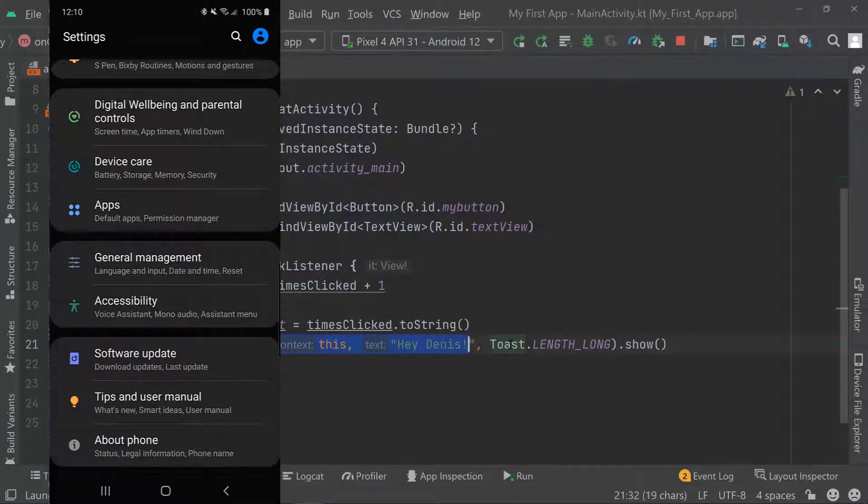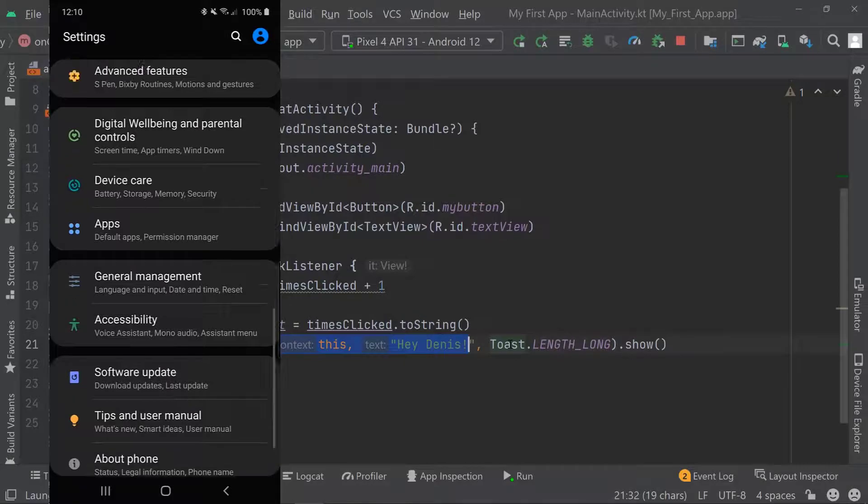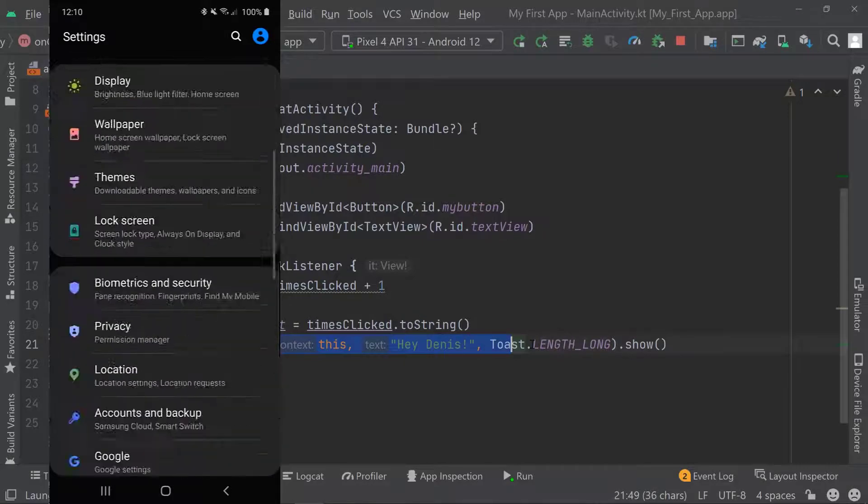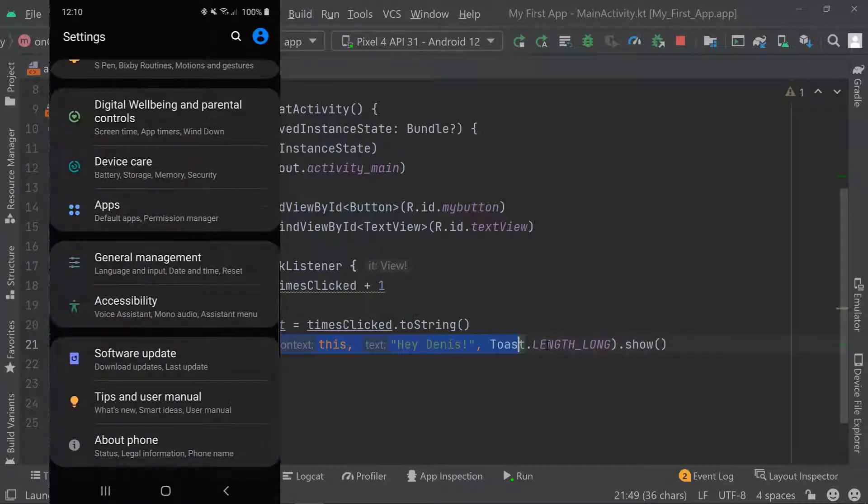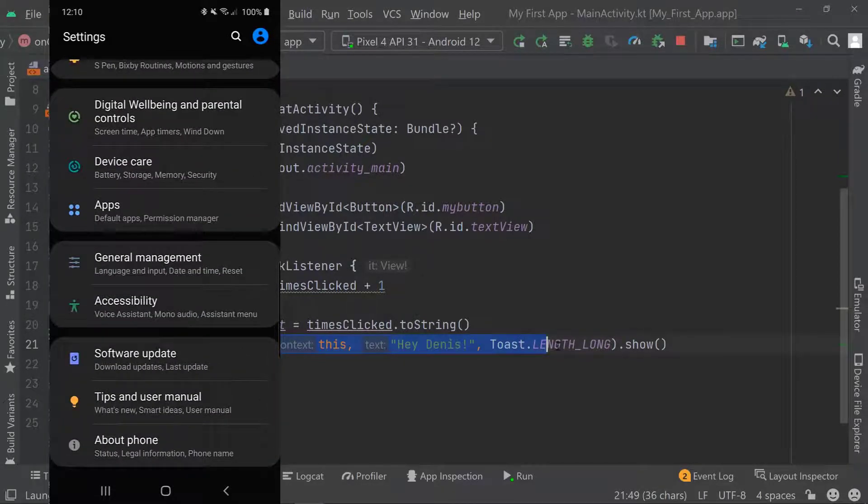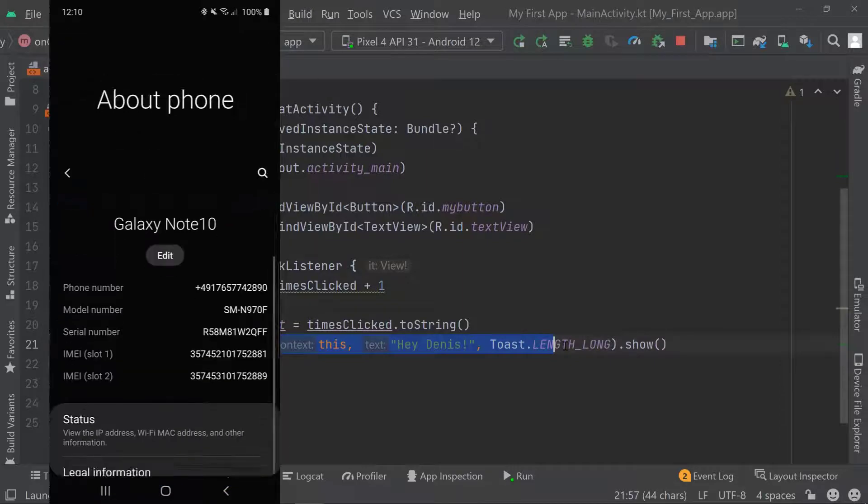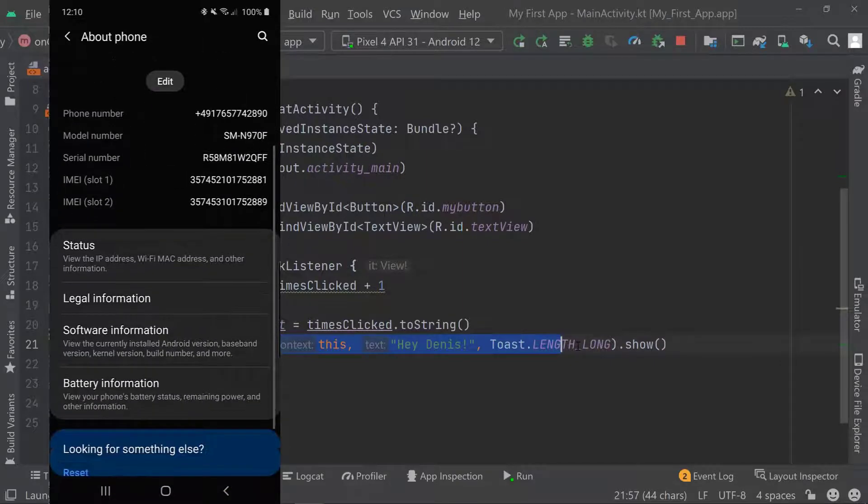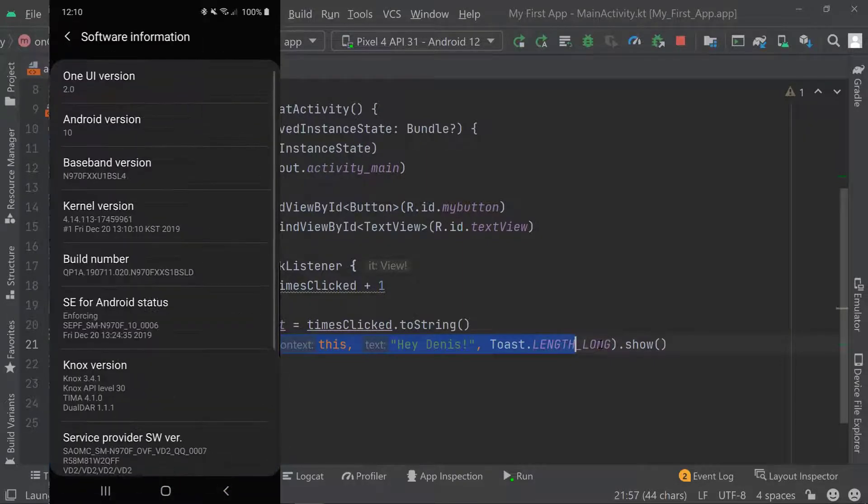Here in the settings, scroll all the way down and you should find About Phone. Click on About Phone and then on Software Information.